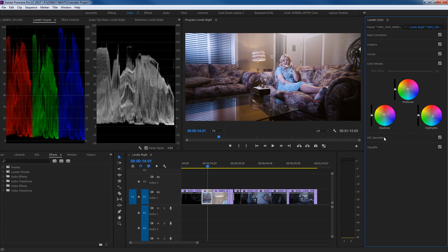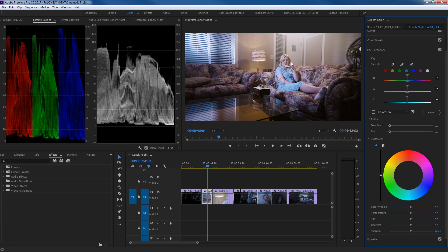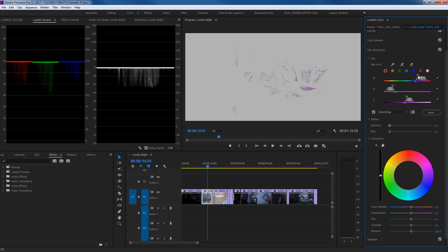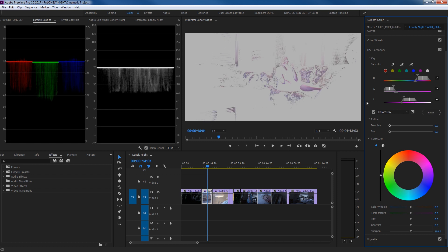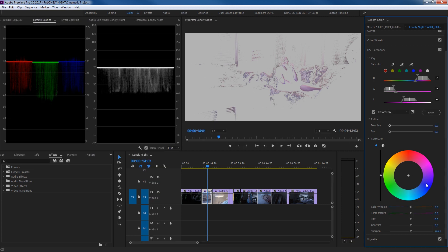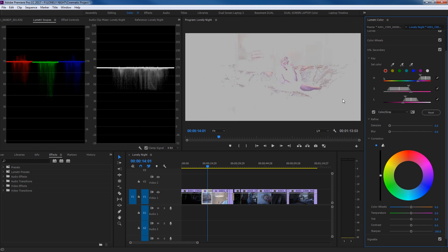We can go into HSL Secondary to do secondary color correction on her skin tone. Hitting the plus button and selecting her skin tone — we've got similar skin tone on the legs as well. Her skin tone is in a bluish range. Clicking the color gray view, I can see the skin tone and grab more off her face. Adjusting saturation and messing with the range, we're starting to grab more of that skin tone on her face and not so much on the window.